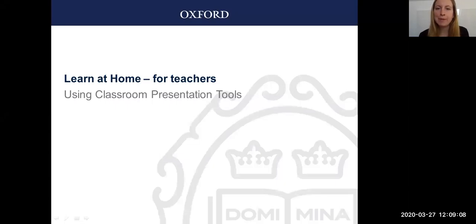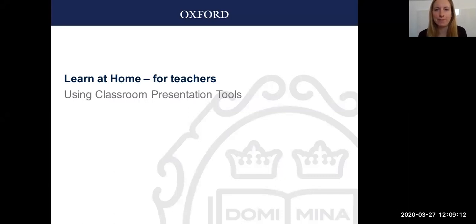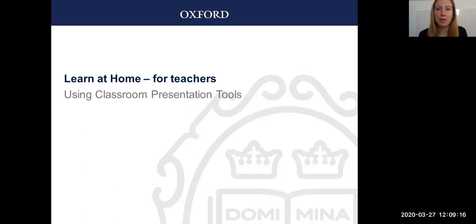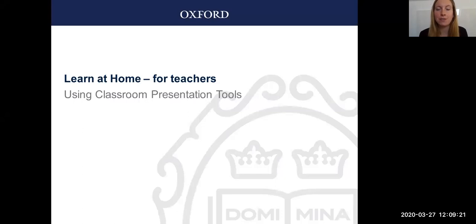Hello, my name is Charlotte Murphy and I'm a senior consultant and teacher trainer for Oxford University Press. This video is going to show you how you can use our classroom presentation tools to deliver distant or online lessons and how it's a great resource for synchronous learning.